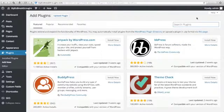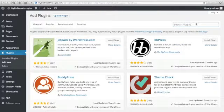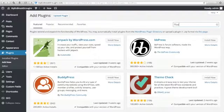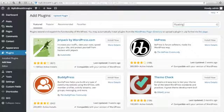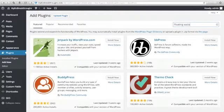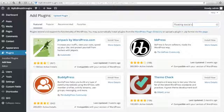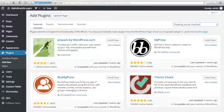Here, in this Search Plugins, you can just type here, Floating Social Sidebar. And then click Enter.